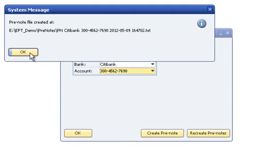Once the file has been created, the application will provide you with the pre-note name and location so that it can be transmitted to the bank.